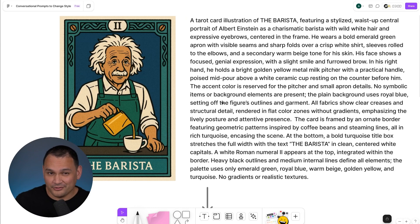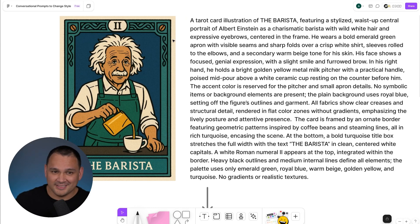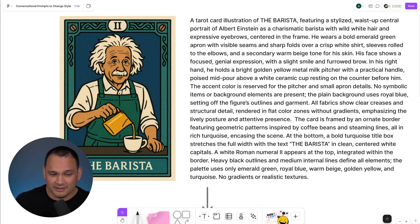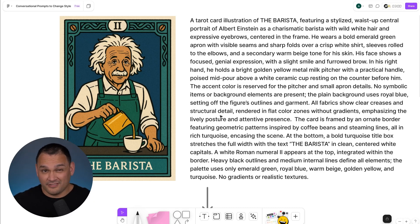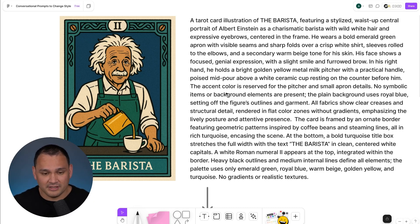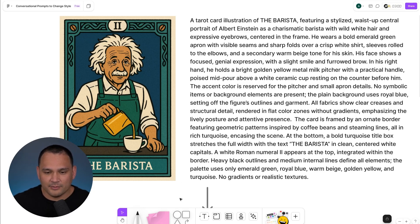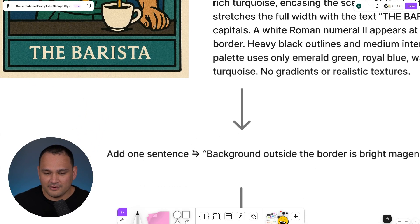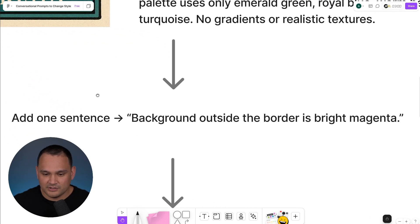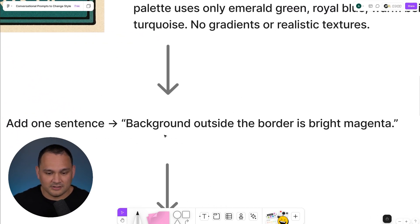Here we are with our original prompt and our original image. If you notice, we've got this beige tan border all the way around and it's also present in different parts of the design. What I've discovered really helps to very seamlessly remove the background on something with a clear border is that we can include this very simple sentence: background outside the border is bright magenta.